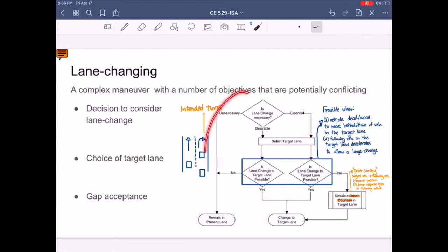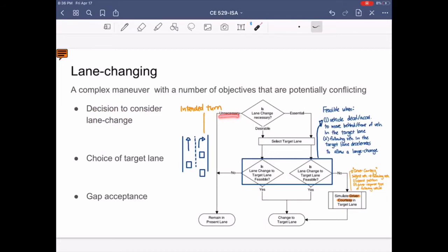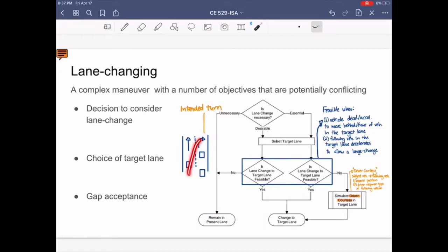This diagram helps evaluate the reason for changing lanes in order of importance. The first question is: is the lane change necessary? This corresponds to the decision to consider lane change, which has three response types: unnecessary, desirable, and essential. The lane change is considered unnecessary when the vehicle is in the lane that allows the intended turn. It is essential when the vehicle is in a different lane and about 10 seconds away from the intended turn. It is considered desirable when the vehicle is in a different lane and about 10 to 50 seconds away from the intended turn.